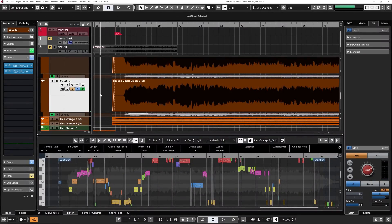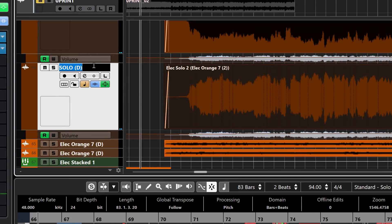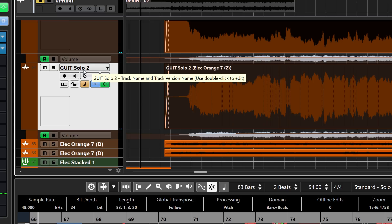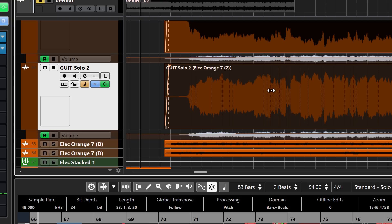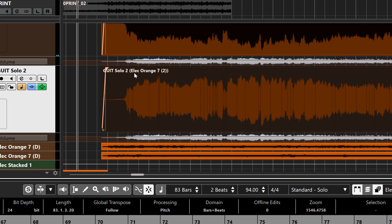Something else that is very cool: you can change the name of the channel and a selected event or events at the same time. Rename the solo channel — I'll type 'Guitar Solo 2' — and then click Shift and Enter. That will change the name of the channel itself and also the selected audio events. If you don't want to see the original file name in parentheses, just name the event the same as the original file name.